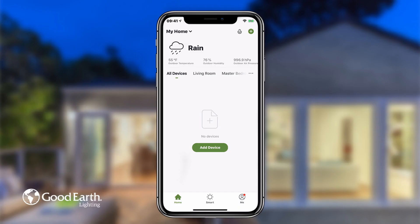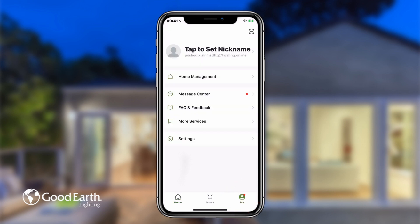To view messages, notifications, and account activity, tap on Me in the bottom right, then tap Message Center.